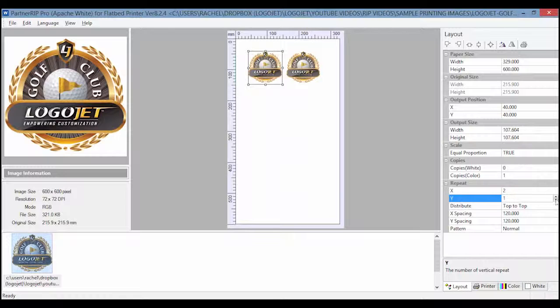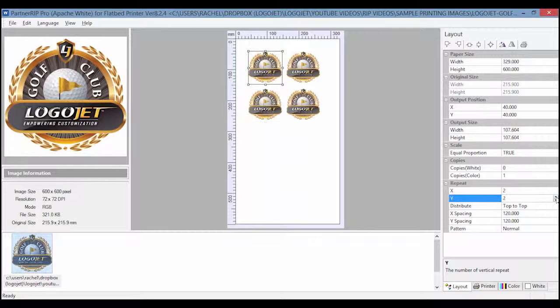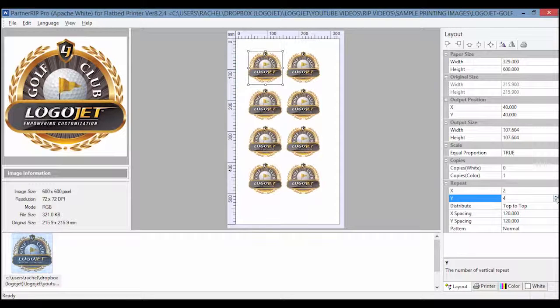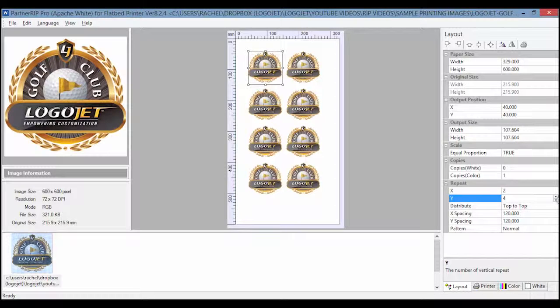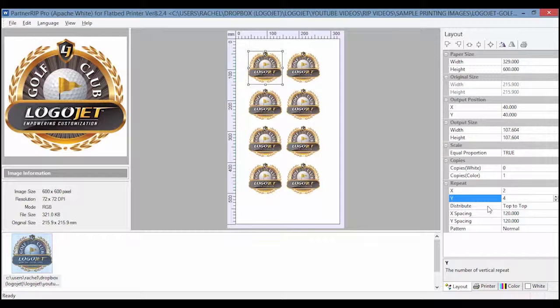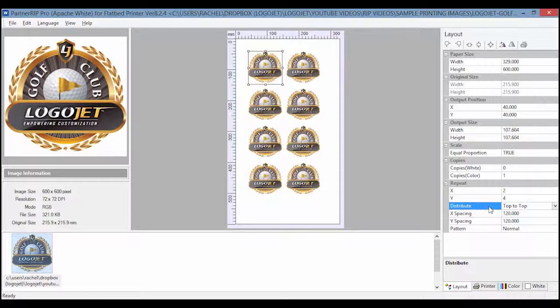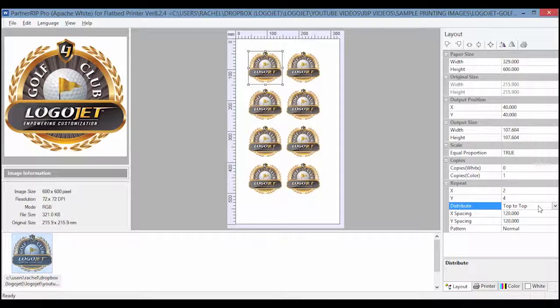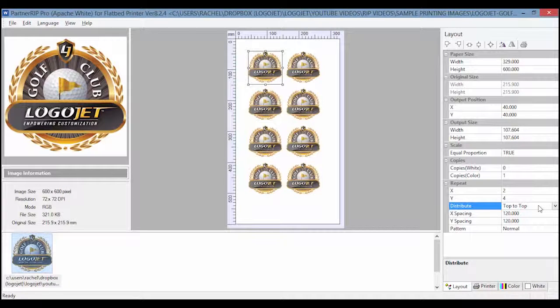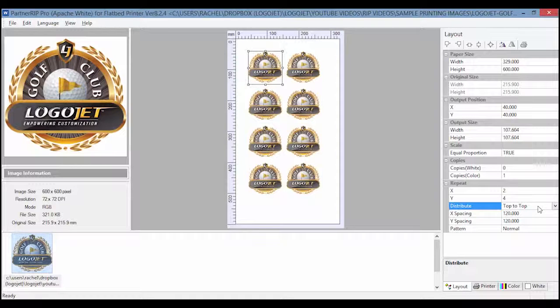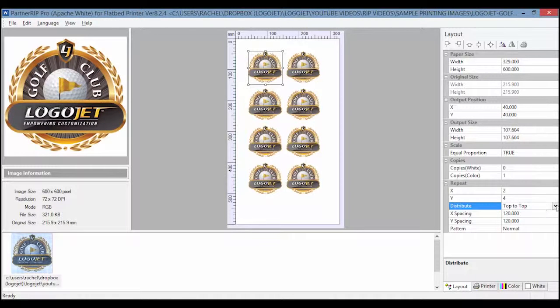Y determines the number of images on the Y axis up and down. The distribute option should be set to top to top for best results, meaning that the distribution will use the top of the artwork as the starting point to measure the gap. The other option is spacing.